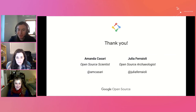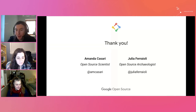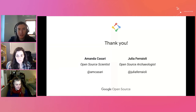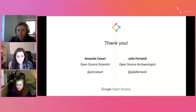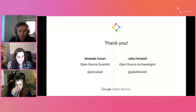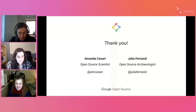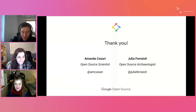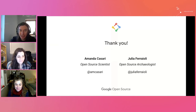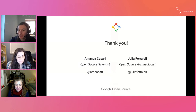Thank you, Amanda and Julia, so much for that talk — it was really good. To the audience, if you have any questions, drop them in the chat or the questions bar. While we wait, I wanted to ask: there's a quote in there — 'build communities, not audiences' — which has really stood out to me. Do you have any examples that have impressed you where that has taken place?